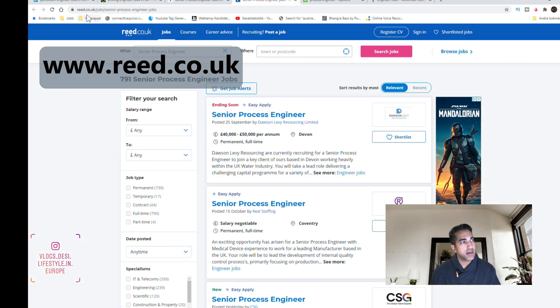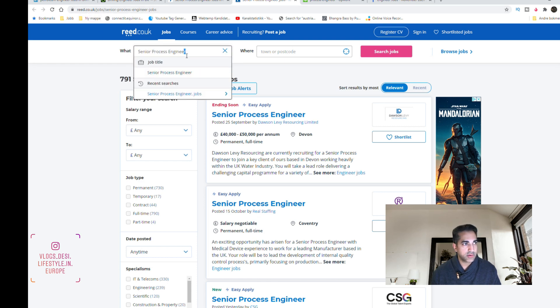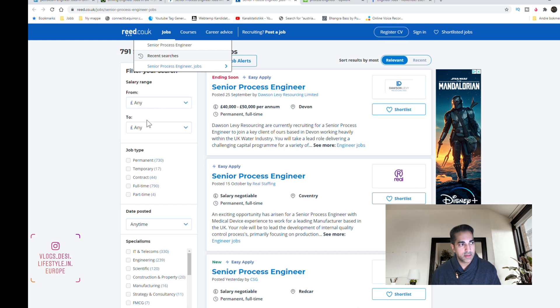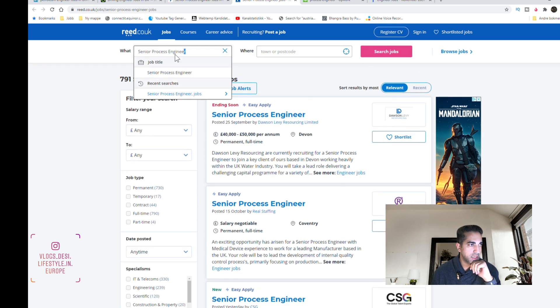Another good site is reed.co.uk. Same here, you can search for any type of engineer and you can specify your search with the salary. For example, I searched for senior petroleum process engineers in the UK.